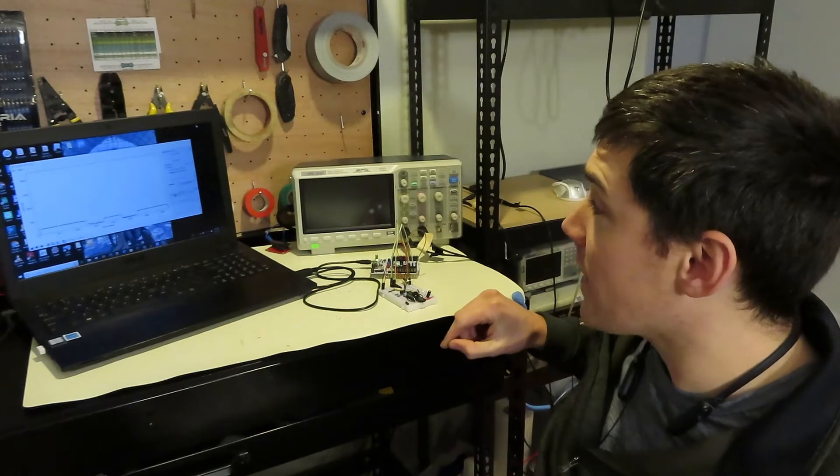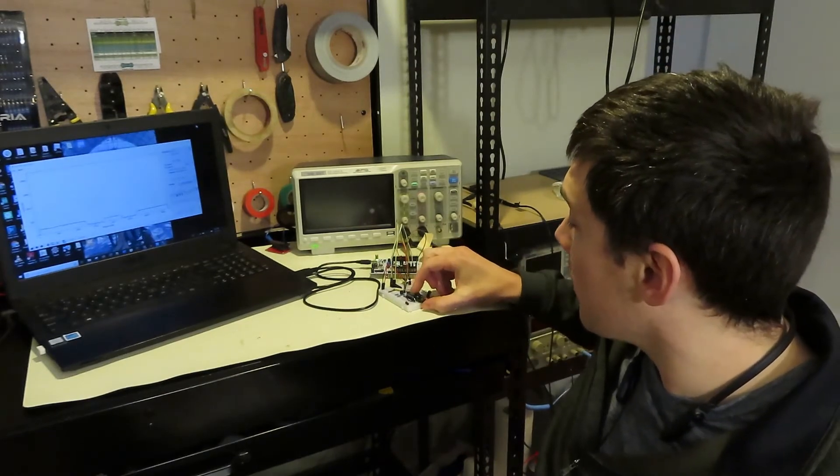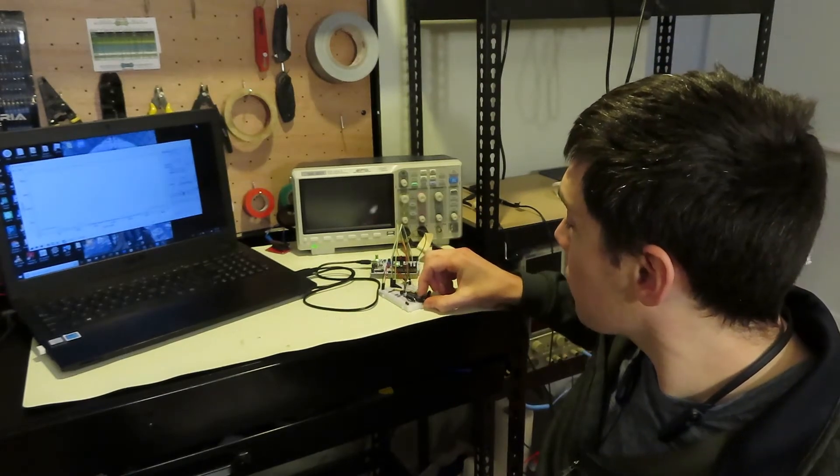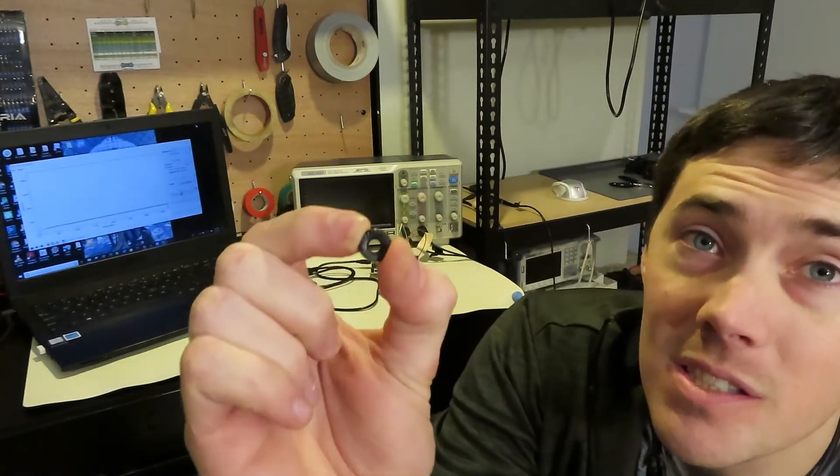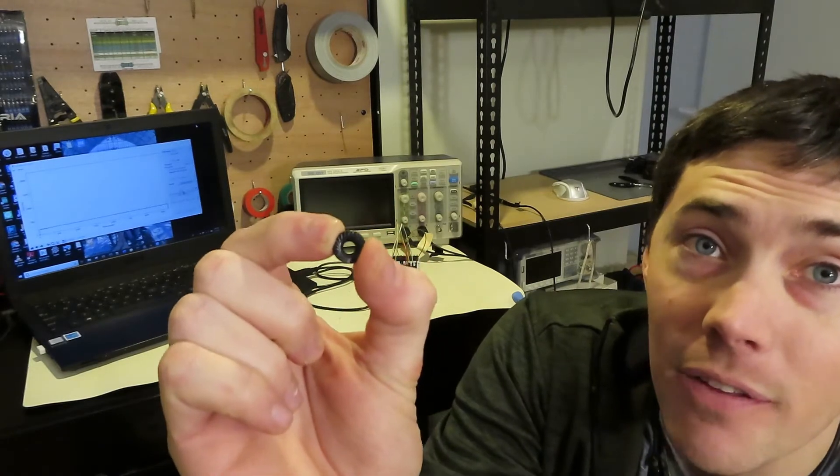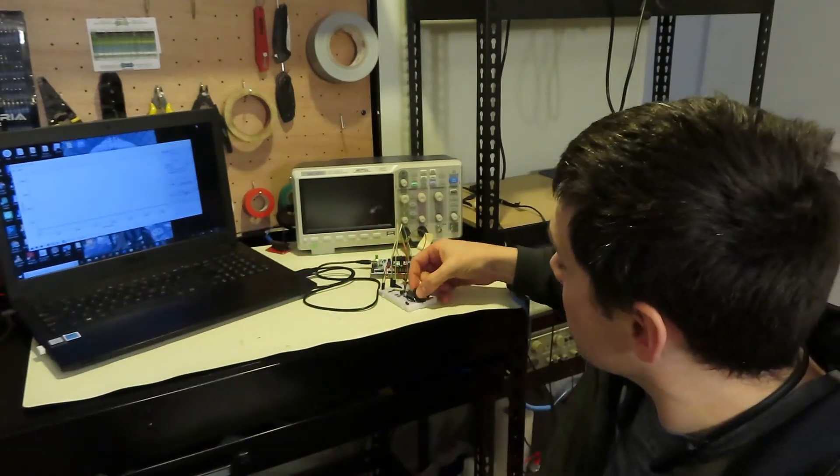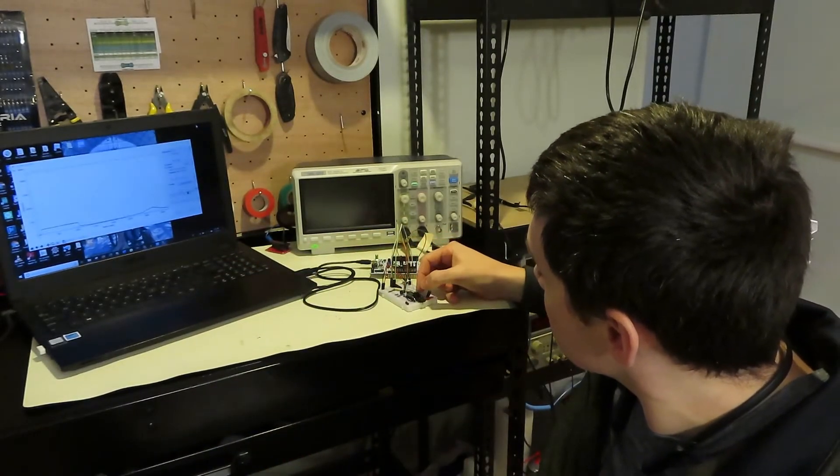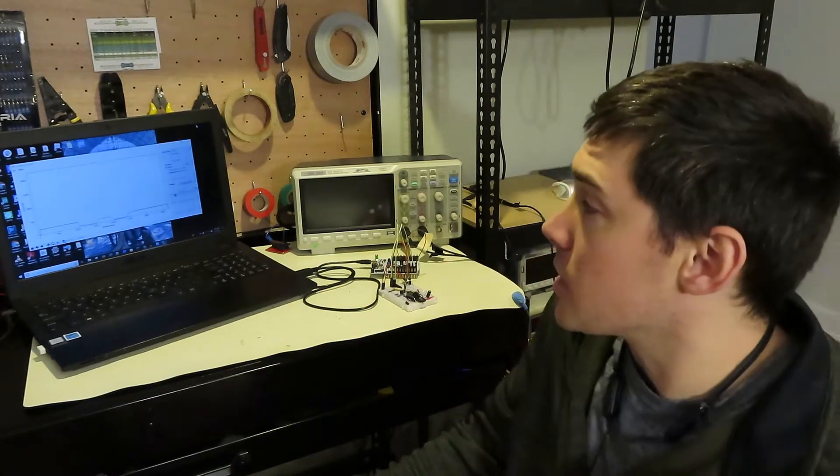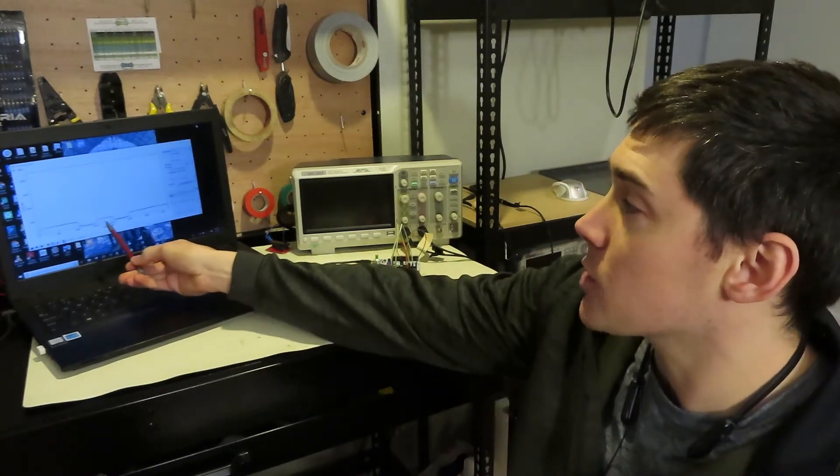And right now I have a nut on there. This is the nut I have on there. So the light goes through the middle but it's blocked on the edges, and that's why there's a peak right there.